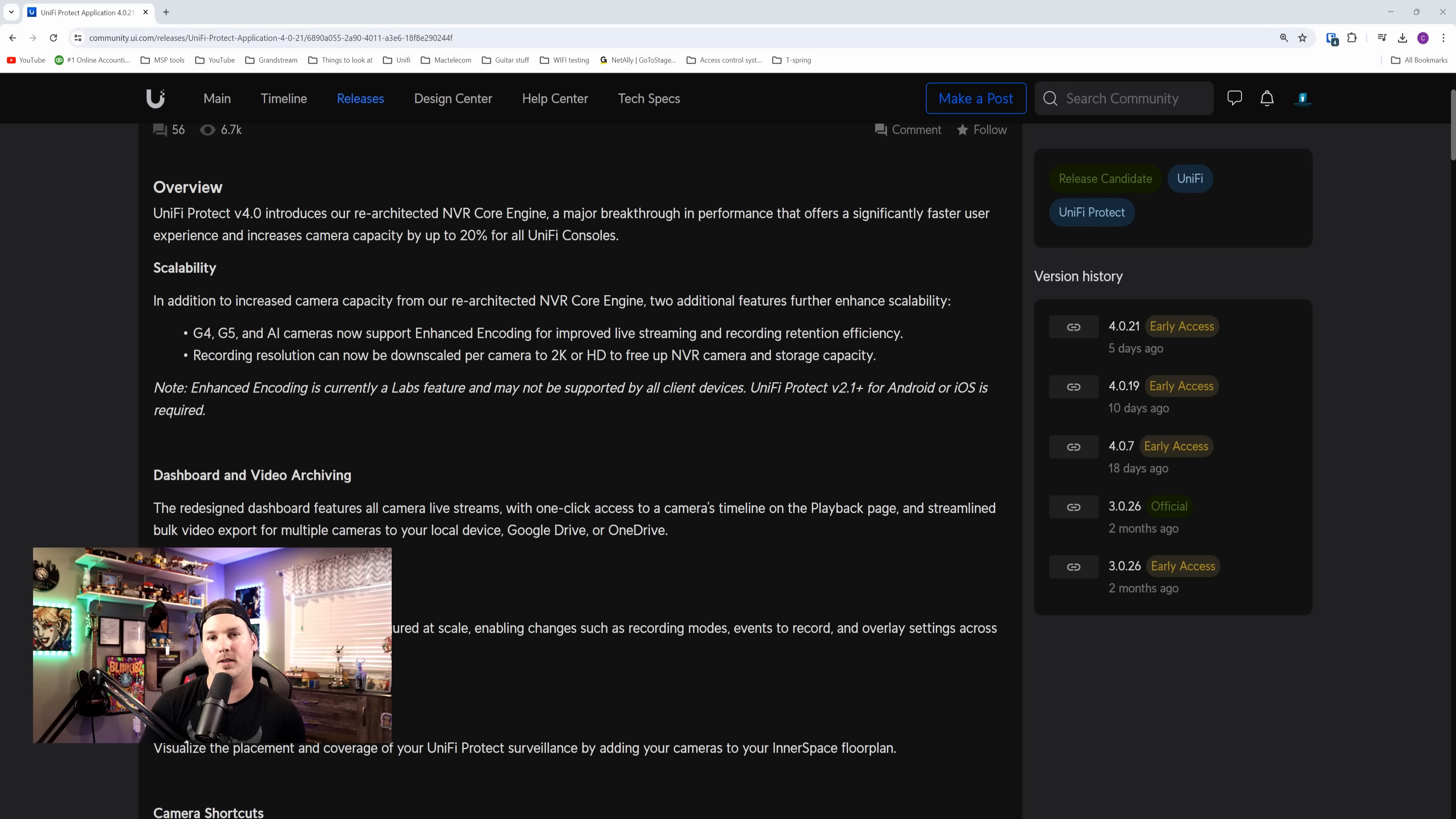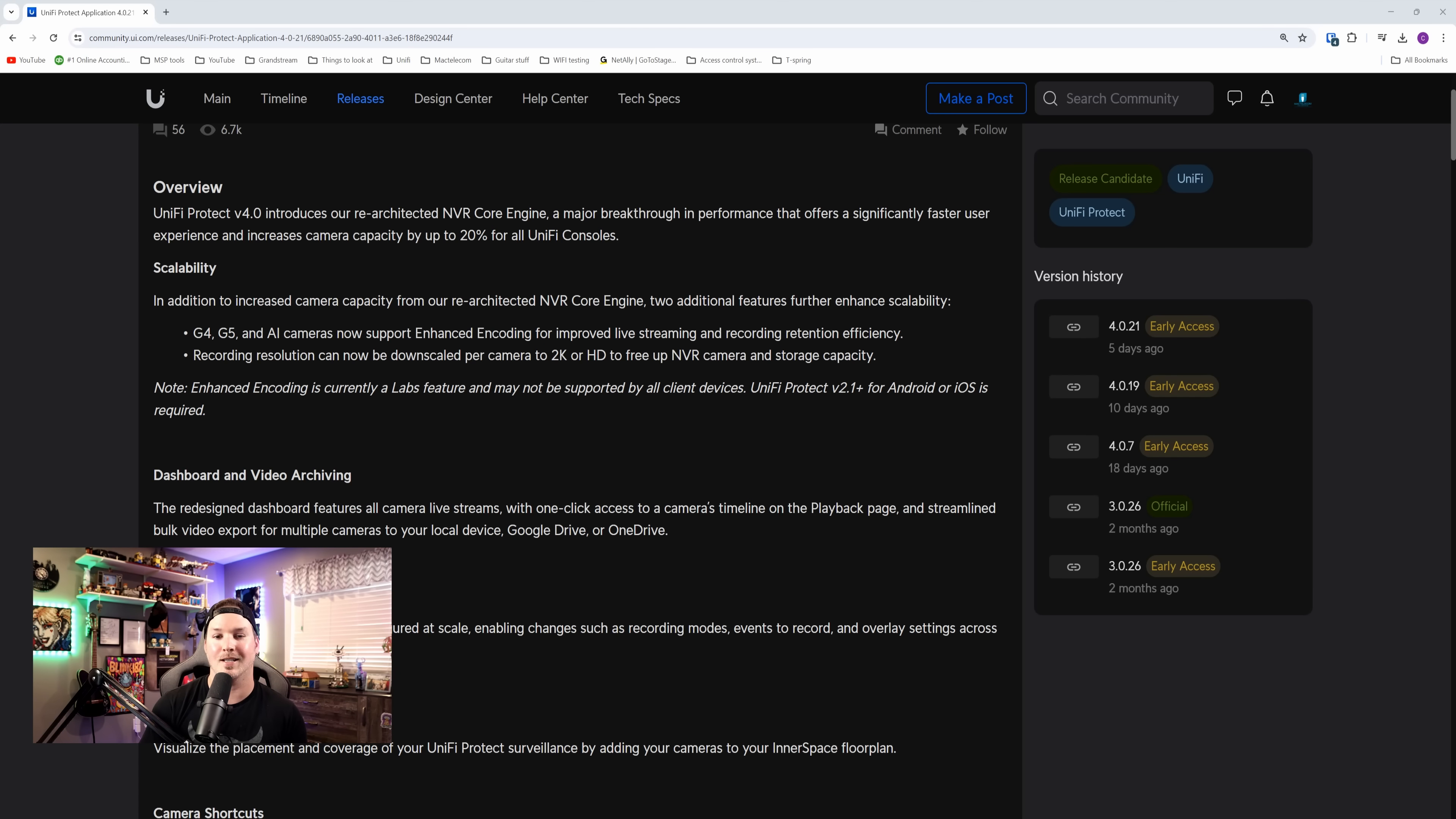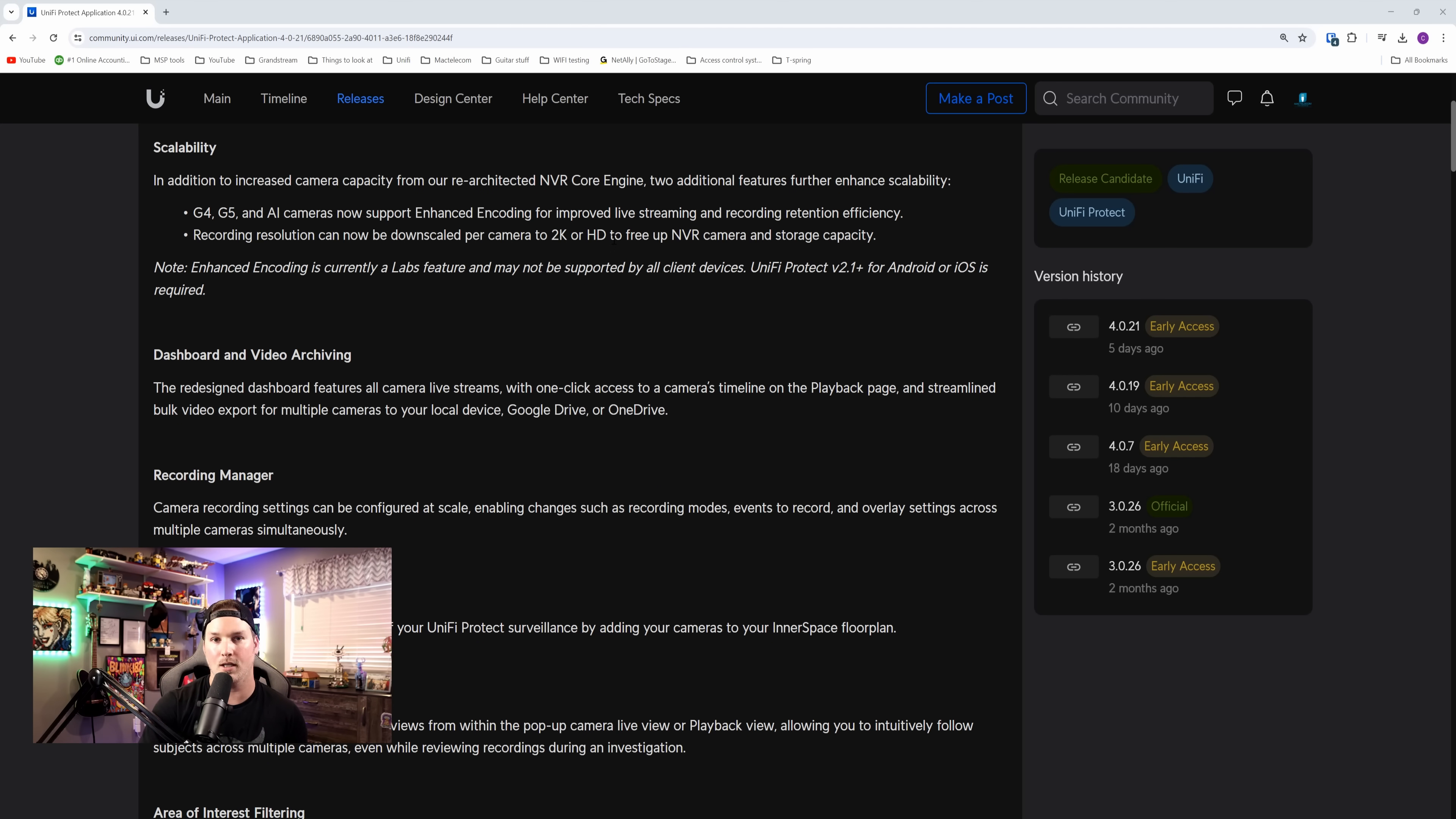In Unify Protect 4.0, they have made some great improvements. So let's read this top paragraph. Unify Protect 4.0 introduced re-architected NVR core engine, a major breakthrough in performance that offers a significantly faster user experience and increases camera capacity by up to 20% for all Unify consoles. And that is a major improvement. And then we have the scalability, which we already touched on for the camera encoding, as well as going from 2K to HD.